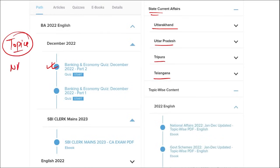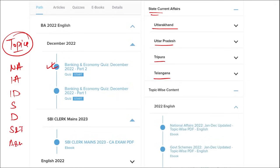These topics are such as national affairs, international affairs, important days, sports, defense, science and technology, apps and web portals, obituary. These are the important topics that are being asked in various exams across India. So these are the topics that must and should be covered and will be beneficial for the preparation of students.